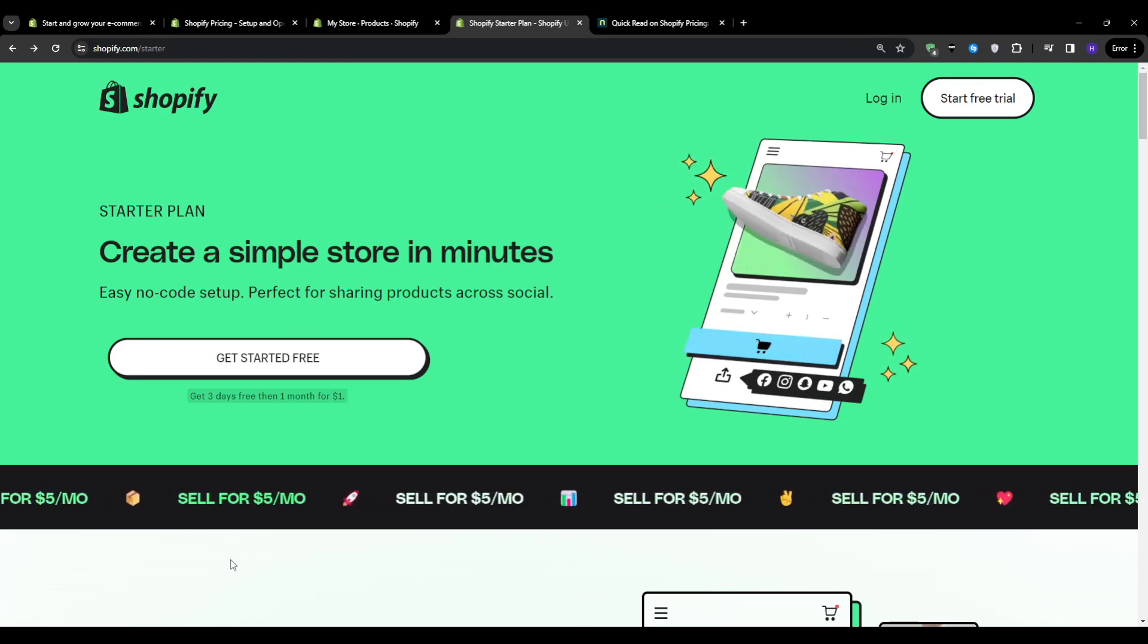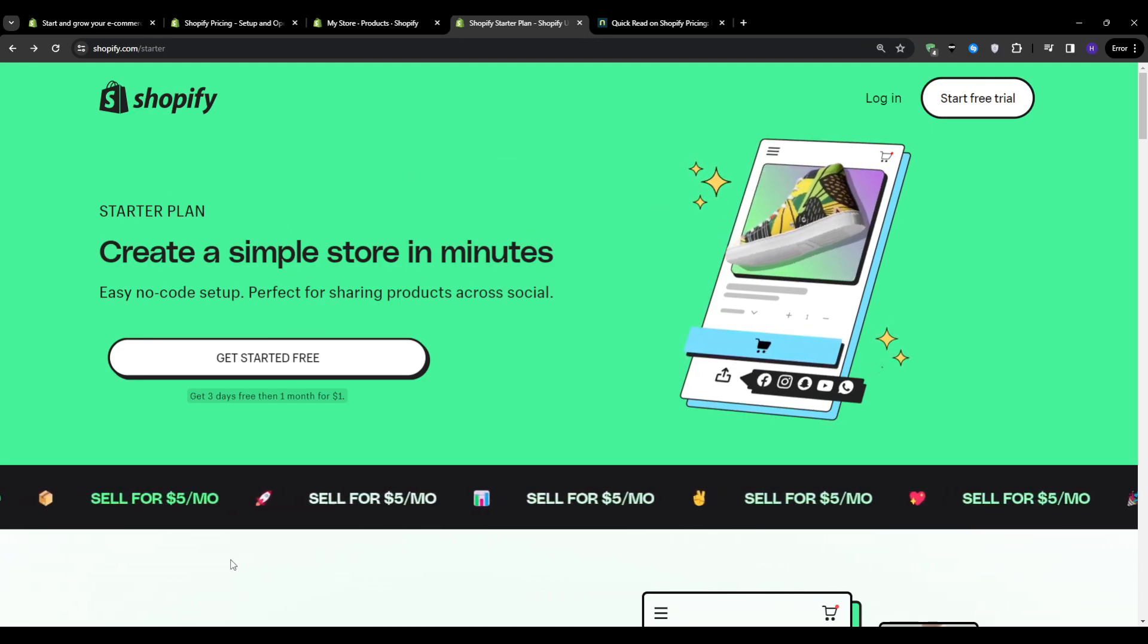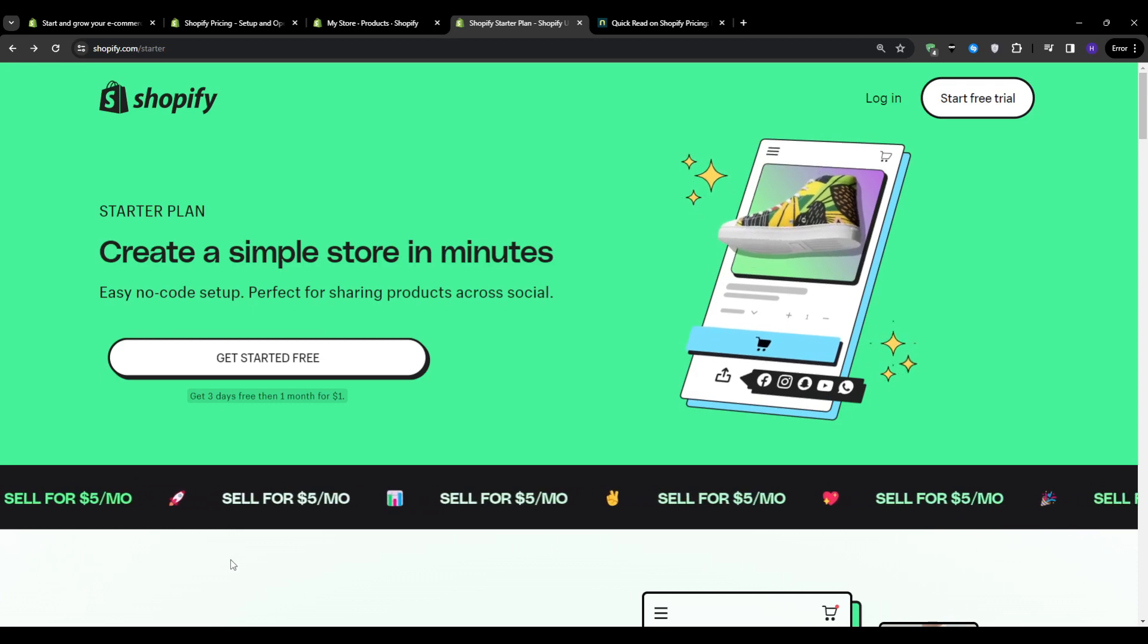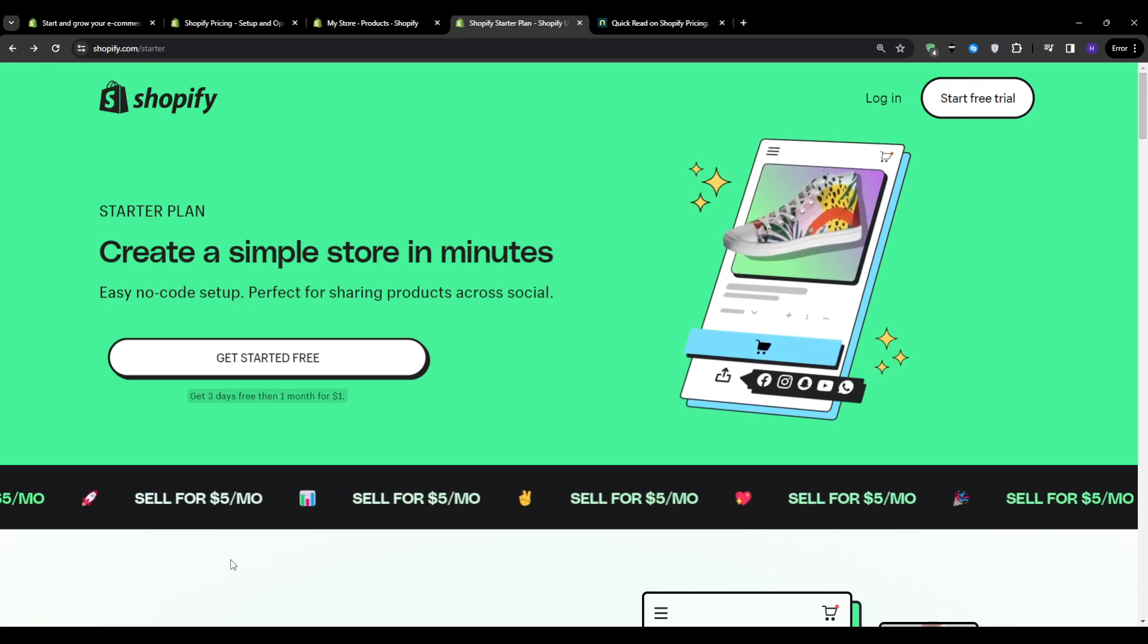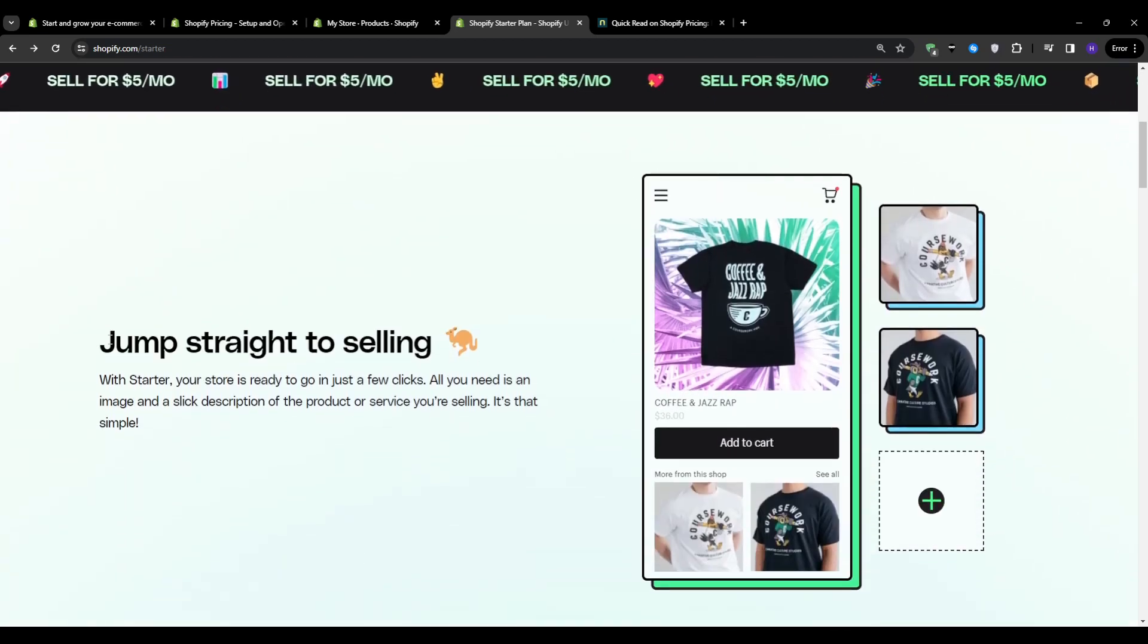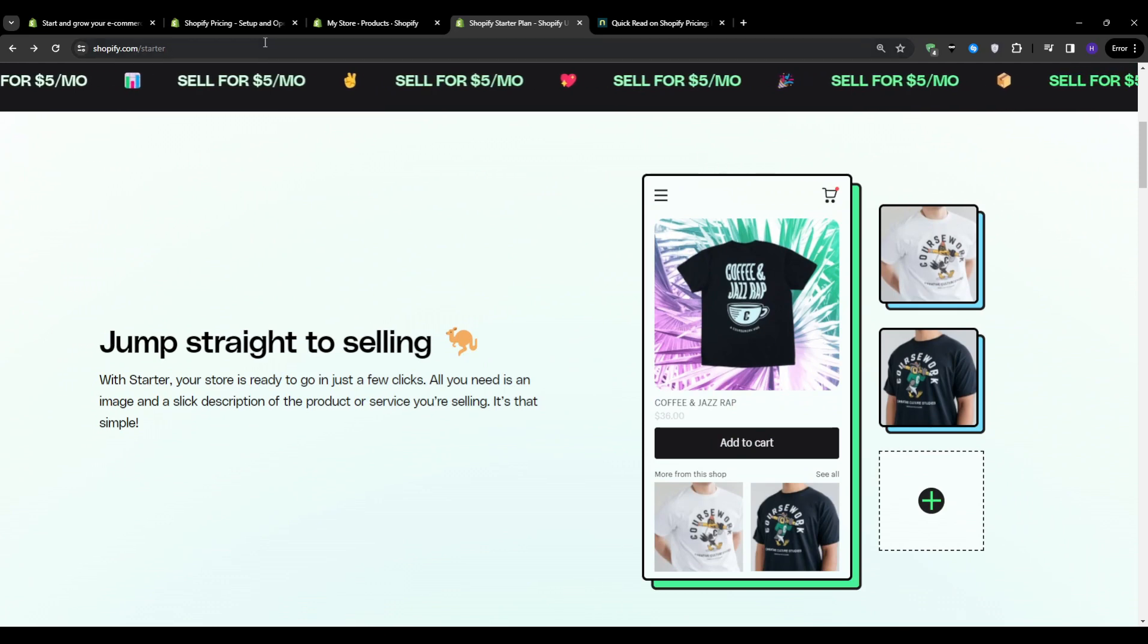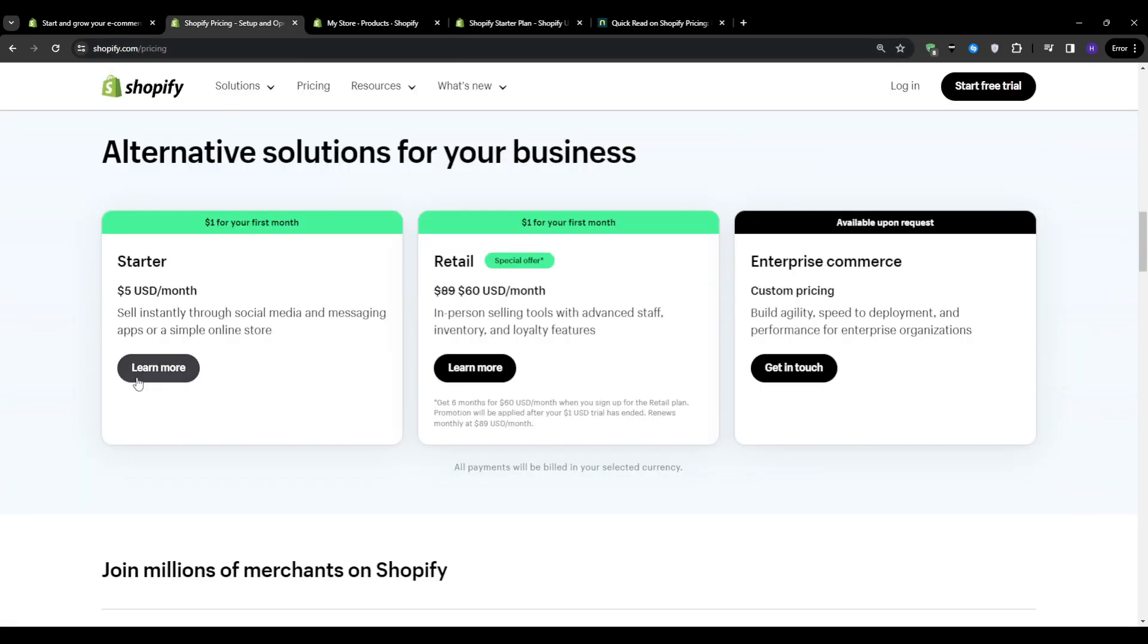So let's start by talking about the point of this plan to begin with, which is essentially the pricing. The plan is a budget-friendly option for those just starting out. With a reasonable monthly fee of $5, you can access all the essential tools and features to get your online store up and running smoothly.